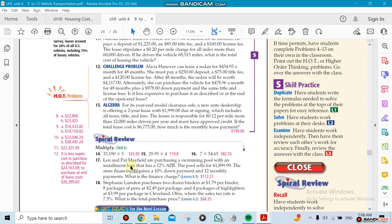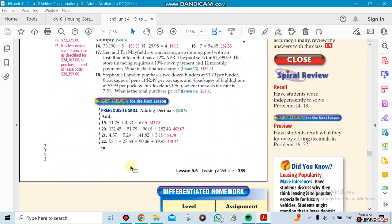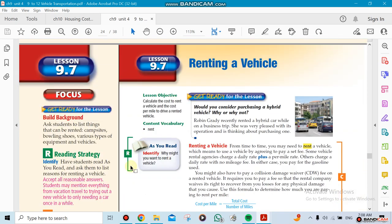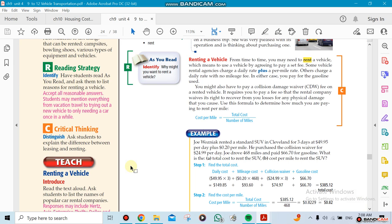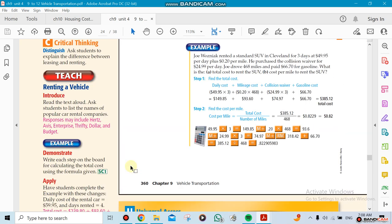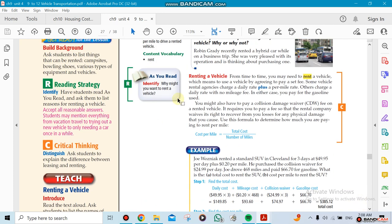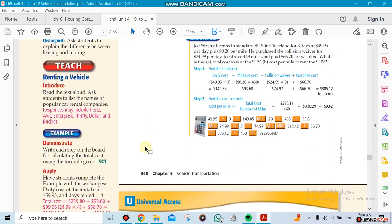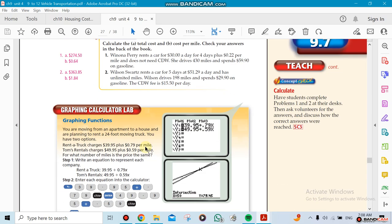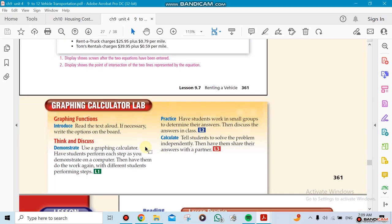Now the next section will be about renting a vehicle. Renting a vehicle is different than leasing. So the daily cost of renting a car will be, for example, $49 or whatever, and then we're going to talk about the total cost of the car divided by the number of miles, then you get cost per mile. Those two sections will be doing two different things.